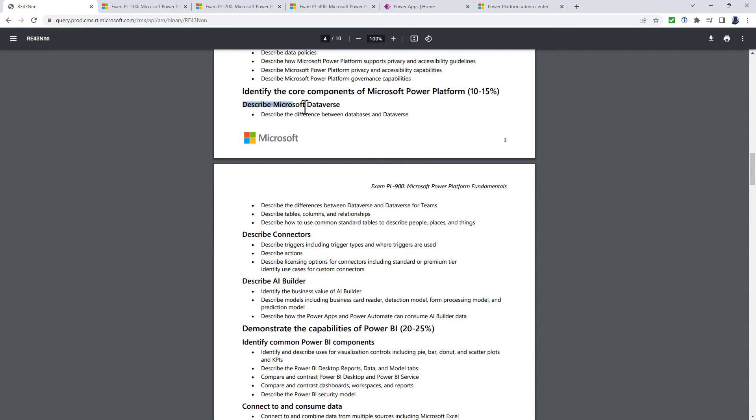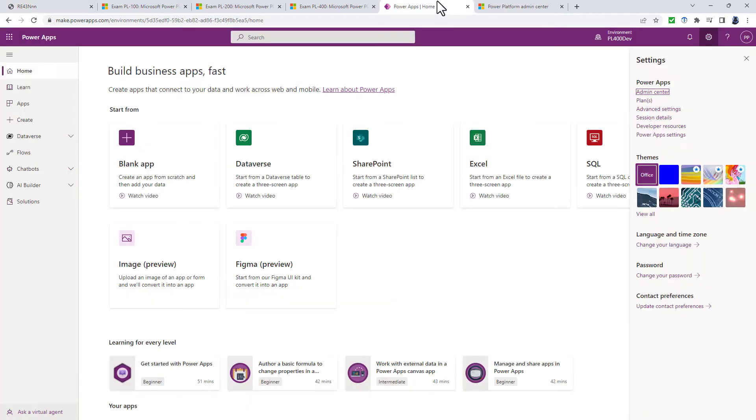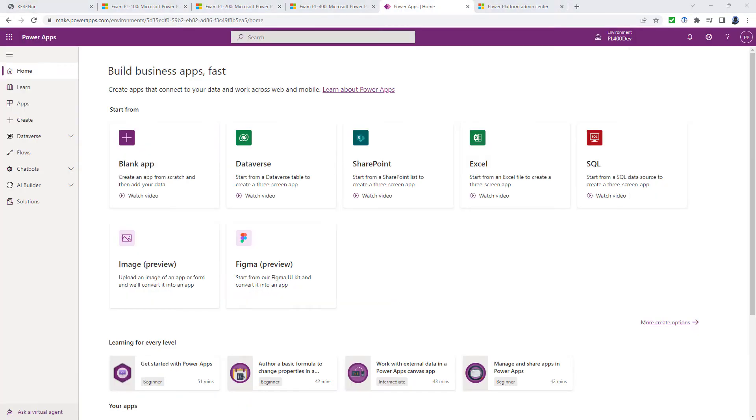Going back to the requirements for the PL-900, in the describe Microsoft Dataverse section, there are three new sections. Describe business logic, including business rules, real-time workflows and actions. And there's quite a lot in just that one bullet point.